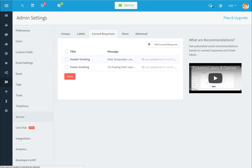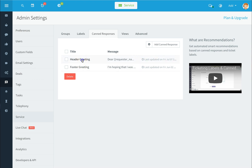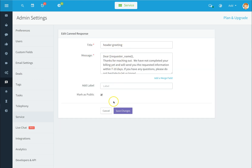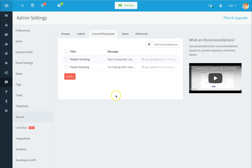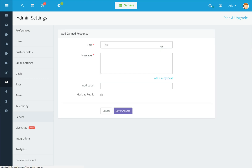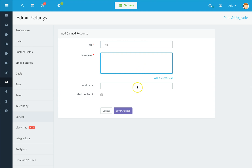To set up your canned responses, click on the canned responses icon on the left-hand side. You can select or deselect individual canned responses and delete them, or click on one to edit it. To add a new canned response, click add canned response, give it a title, add a message, add a label, and mark it as public. If marked as public, all users will be able to use that canned response.